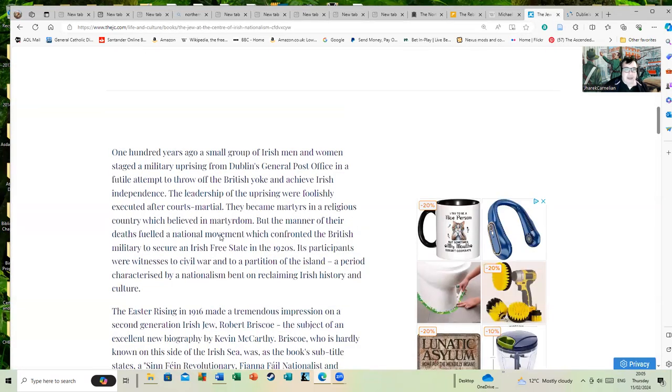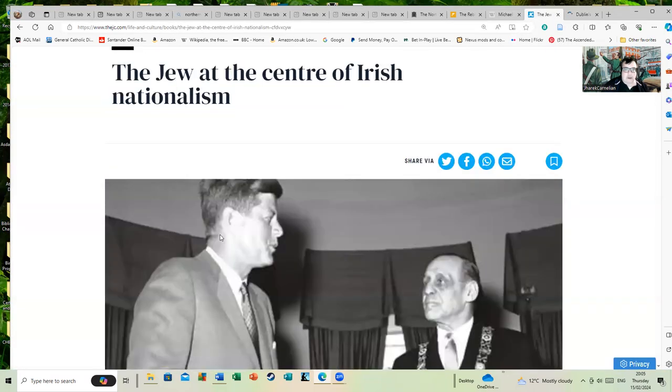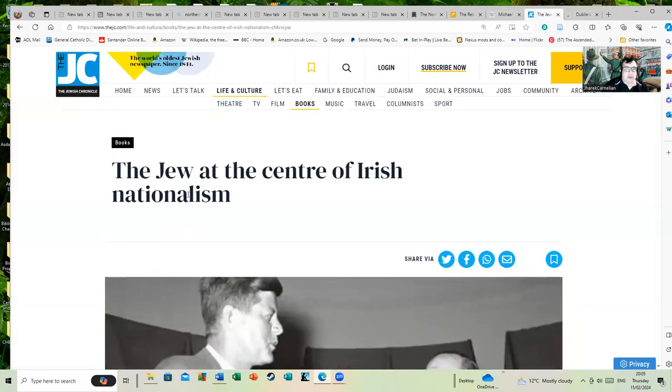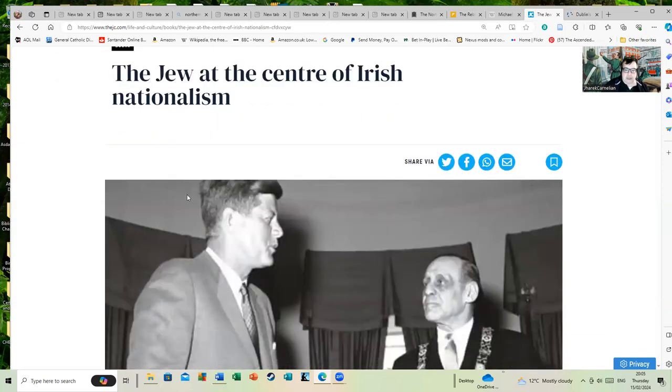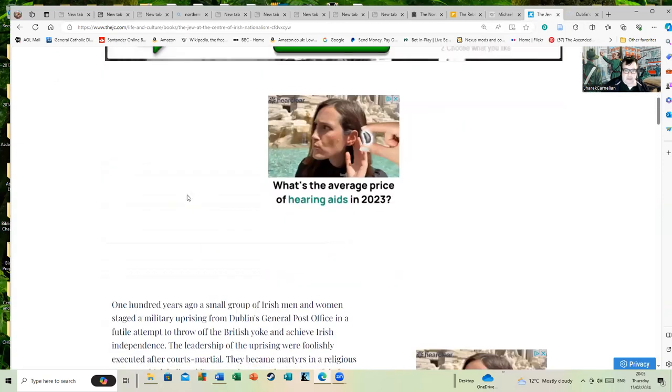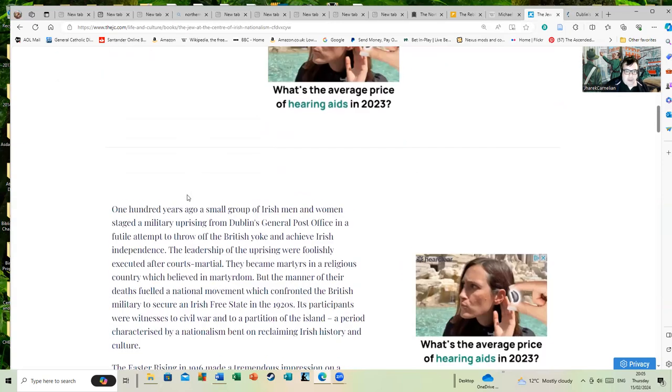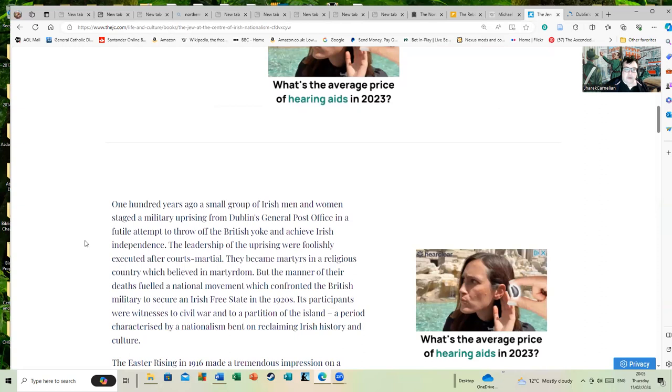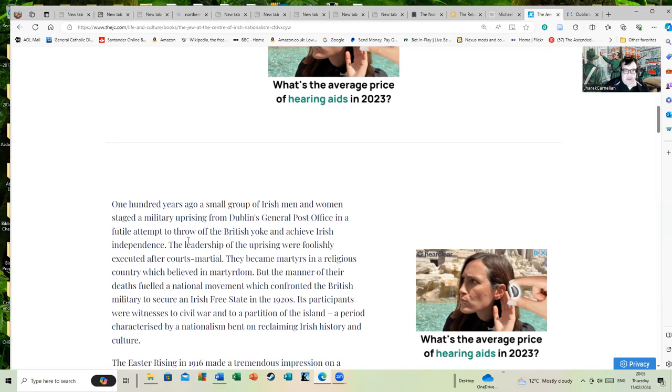And here's a much longer article from the Jewish Chronicle: The Jew at the Center of Irish Nationalism. 100 years ago, a small group of Irish men and women—well done for actually acknowledging the women who normally don't get acknowledged in this stuff—staged a military uprising from Dublin's GPO.